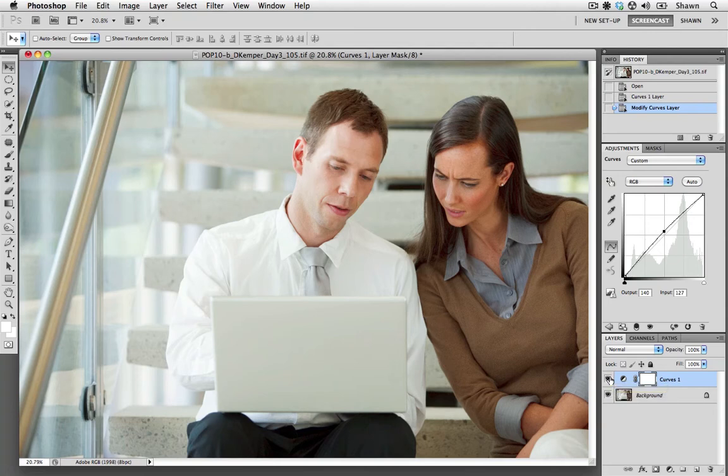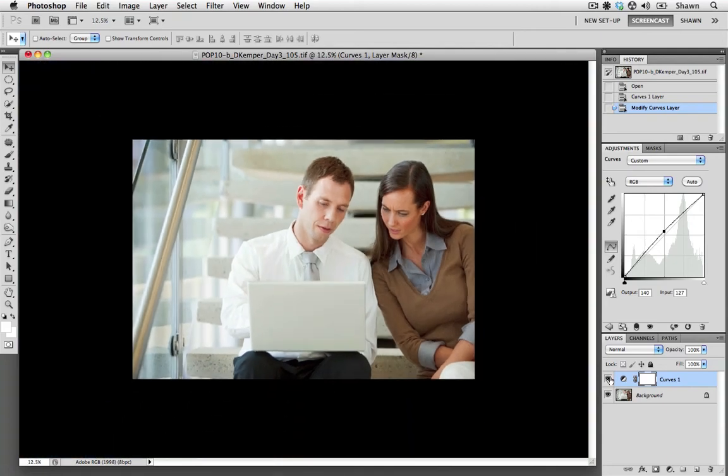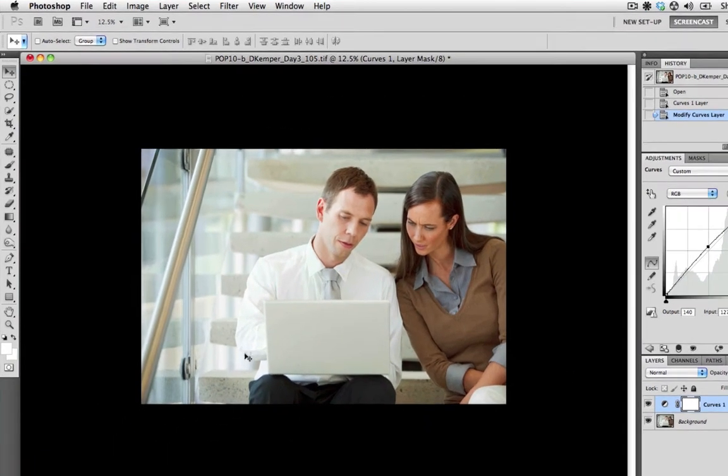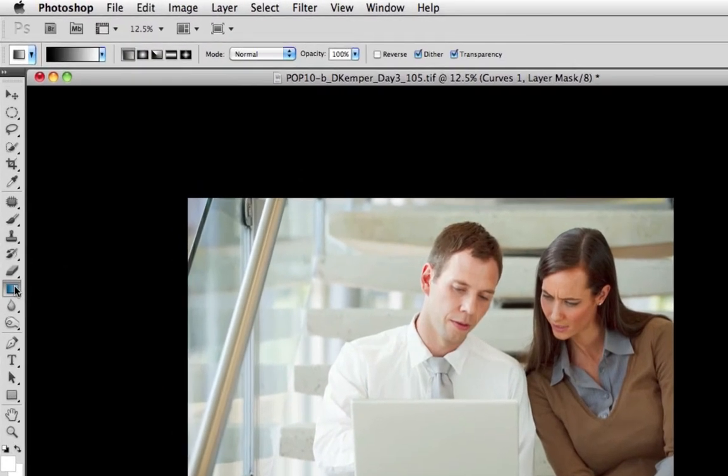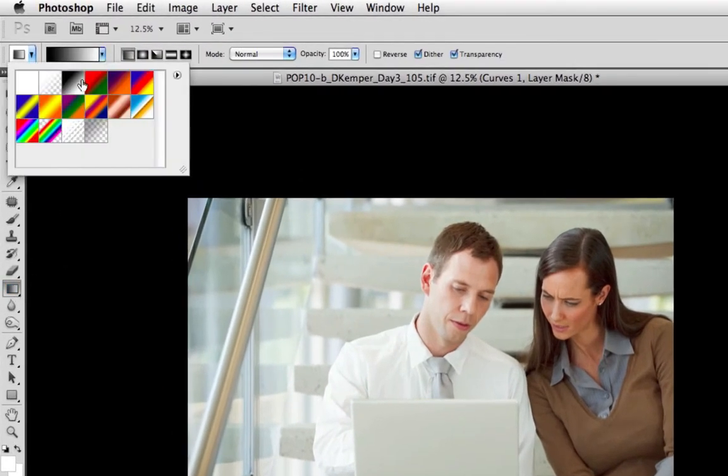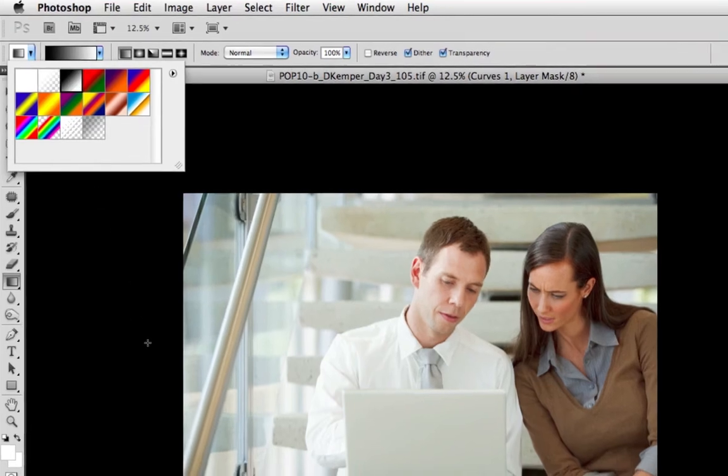So I'm going to use a gradient tool now to create a mask that's going to give a little bit of a transition from light to dark. So I'm going to zoom out, I'm going to grab my gradient tool, and then just going up to my presets, I'm going to make sure that I have the black-white selected.